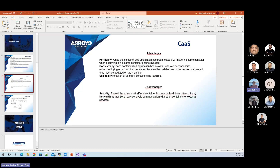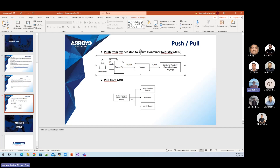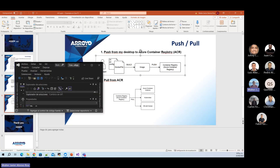Now the demo: as a developer, I have a Dockerfile and all my code files. I do a build to create an image and push that image to Azure Container Registry — that's the first part, moving our image to the container registry, our repository of images. Then I pull that image from the container registry and put it in an Azure Container Instance to run our code.